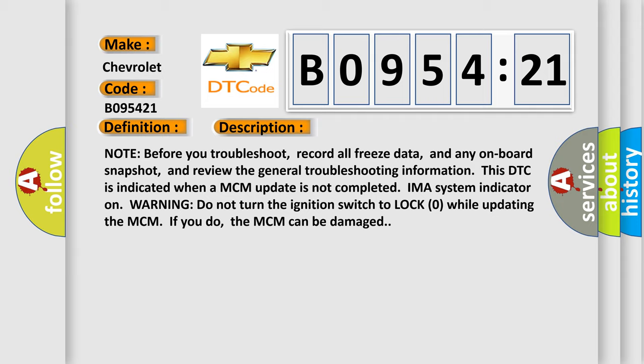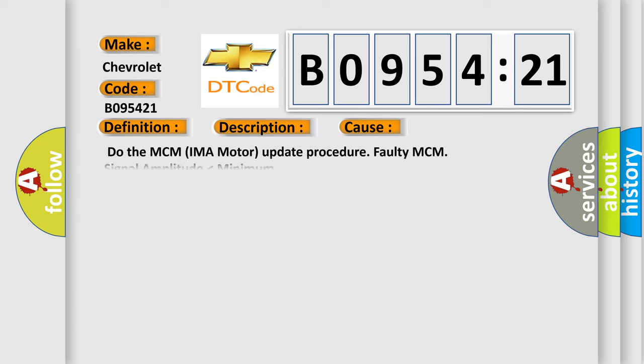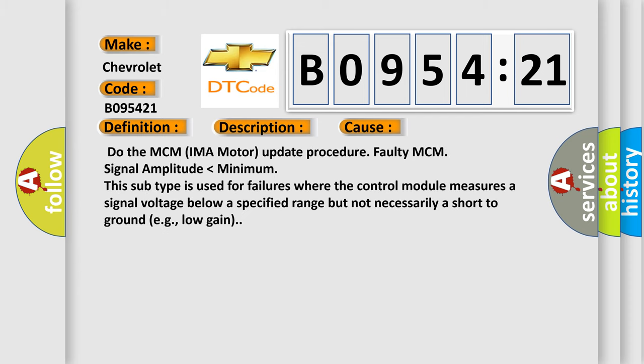This diagnostic error occurs most often in these cases: Do the MCM IMA motor update procedure. Faulty MCM signal amplitude lower than minimum. This subtype is used for failures where the control module measures a signal voltage below a specified range, but not necessarily a short to ground, e.g., low gain. The Airbag Reset website aims to provide information in 52 languages.